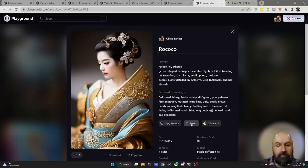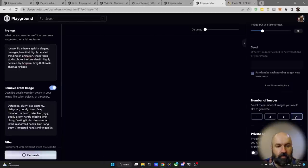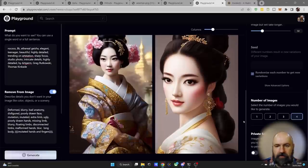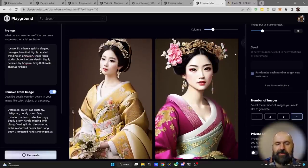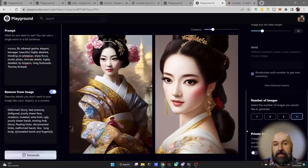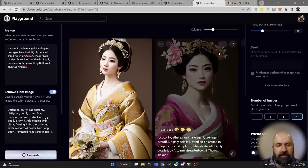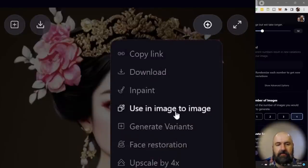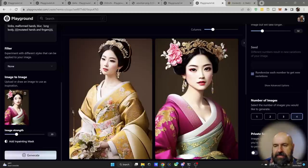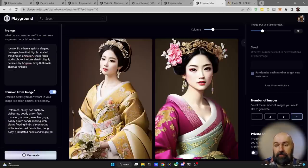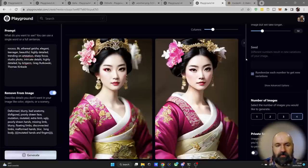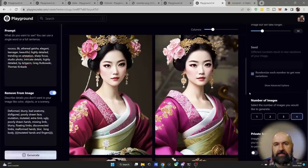Click remix, set to four images, and click generate. You get four considerably different images because a lot of what AI does is very random. Once you find a composition you like, mouse over it, click the plus, and select 'use image to image.' This loads the image into that section and automatically sets the image strength to 30. With that as a base, the prompt, negative prompt, and settings remain loaded, so generating again produces four images all based on that exact composition.